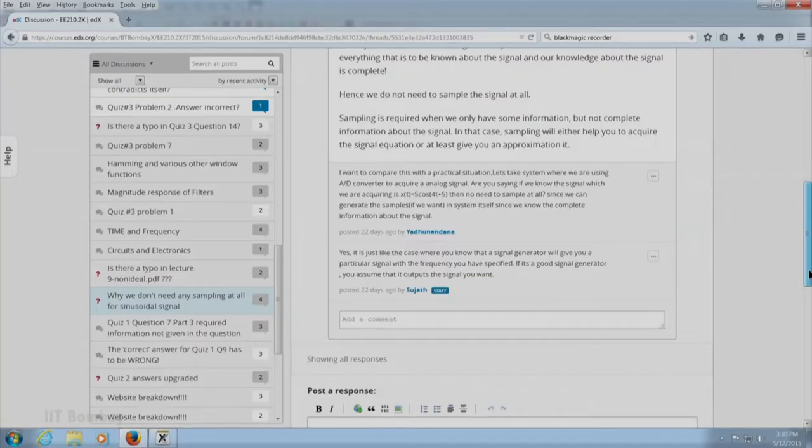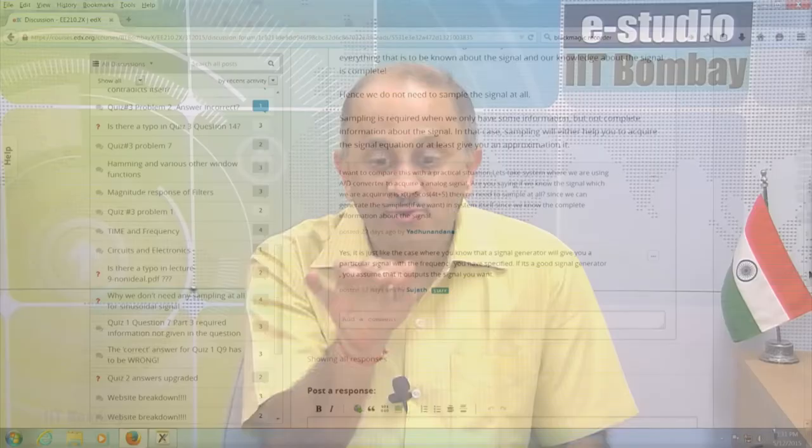Sujat and Pratik have given a response. Sujat said that in a signal generator, if you know exactly where to tune — suppose you put your knob at so many hertz of frequency or kilohertz of frequency in a given amplitude and phase — then you know exactly what you are generating, so there is no problem. This was a good response.